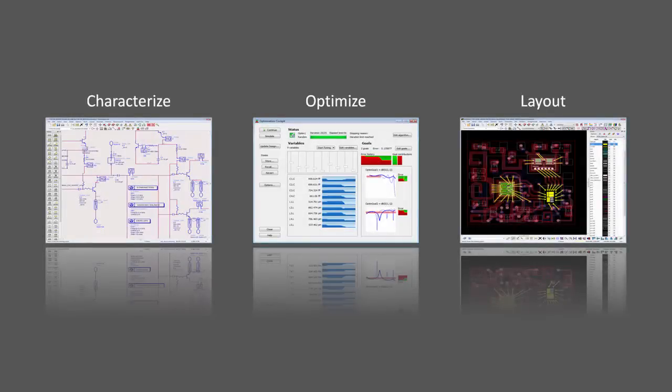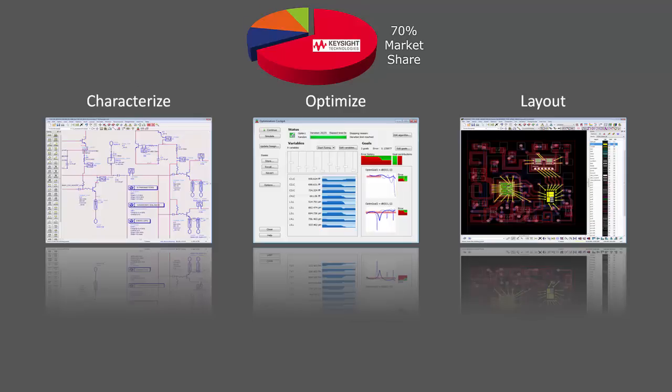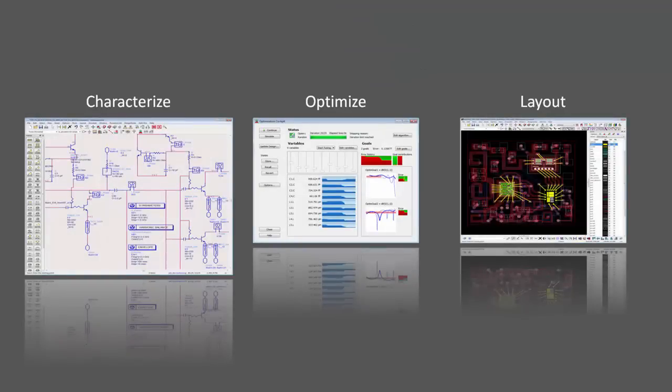Let's take a look at some of the unique features that make ADS the tool of choice for more than 20,000 designers worldwide. We'll start with the ways ADS helps you to characterize your design's performance.